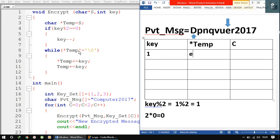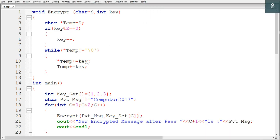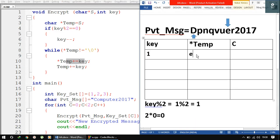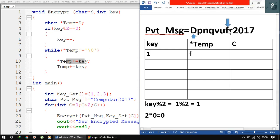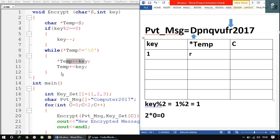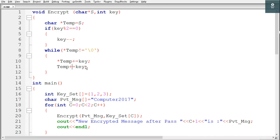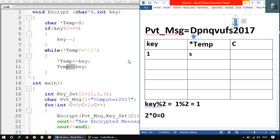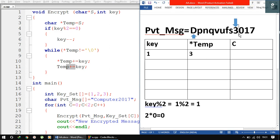We check the condition: *temp is 'R', not equal to null, so we enter the loop. *temp = *temp + key gives R + 1 = S. Then temp moves to the next element '2'. *temp is '2', not null, so we enter the loop: 2 + 1 = 3, so this becomes 3. Then temp moves to '0'. *temp is '0', not null: 0 + 1 = 1. Then temp moves to '1'. *temp is '1', not null, so we enter the loop: 1 + 1 = 2. Then temp moves to '7'.